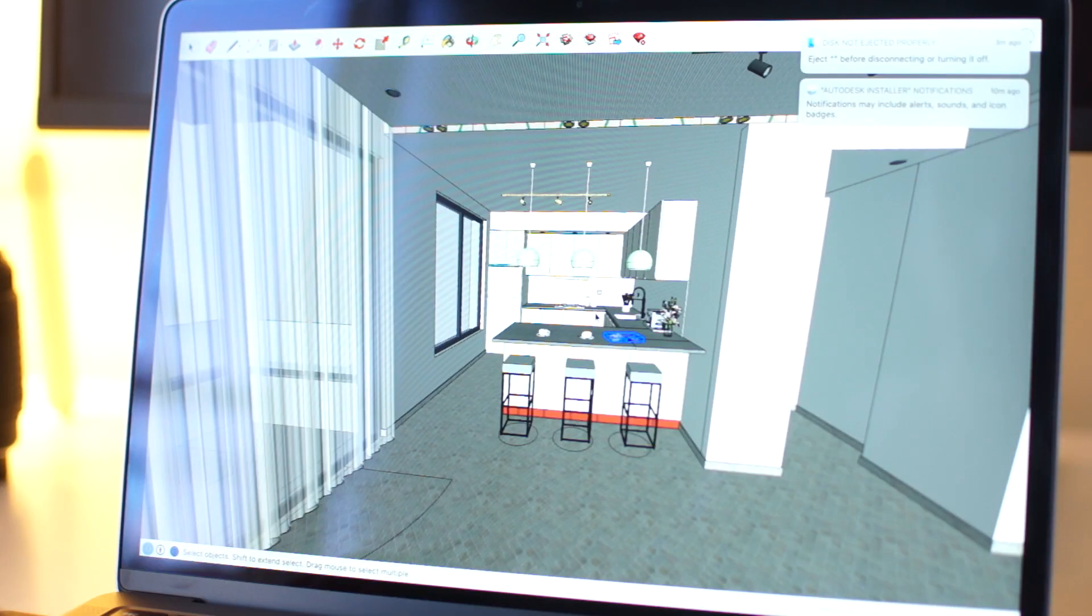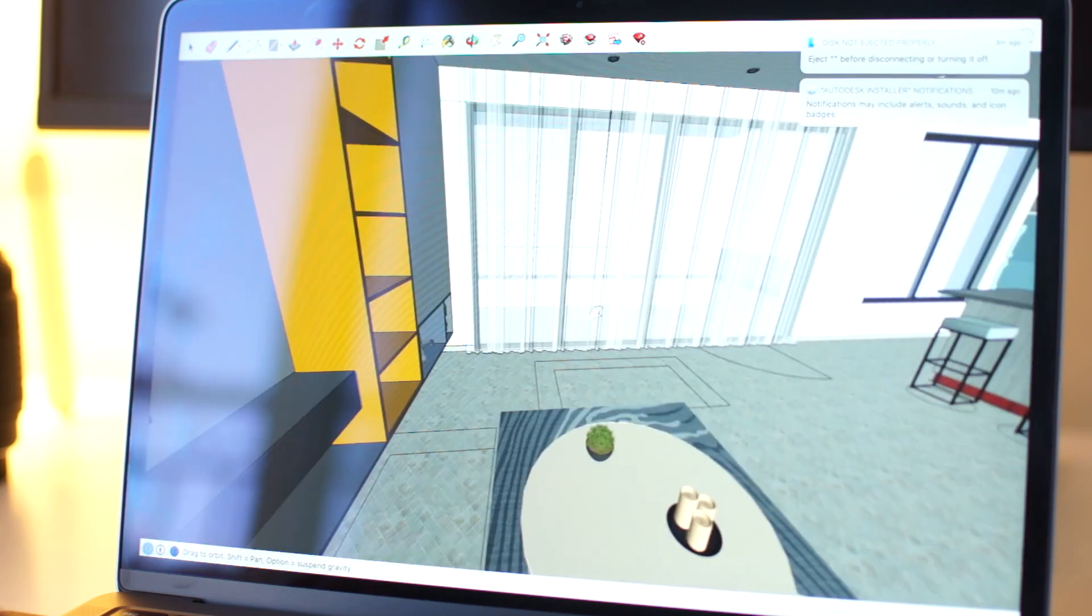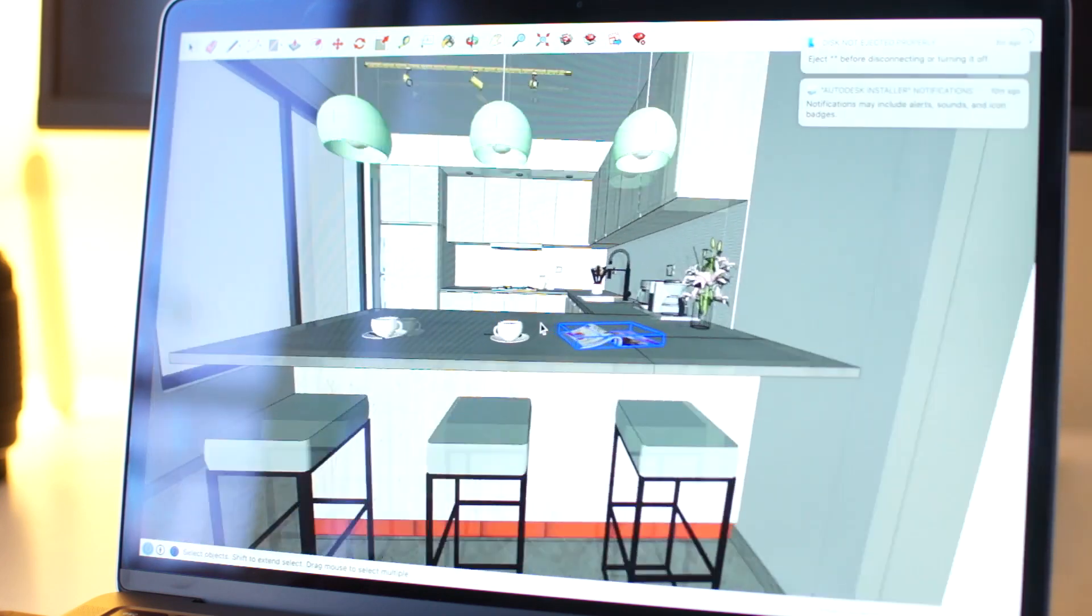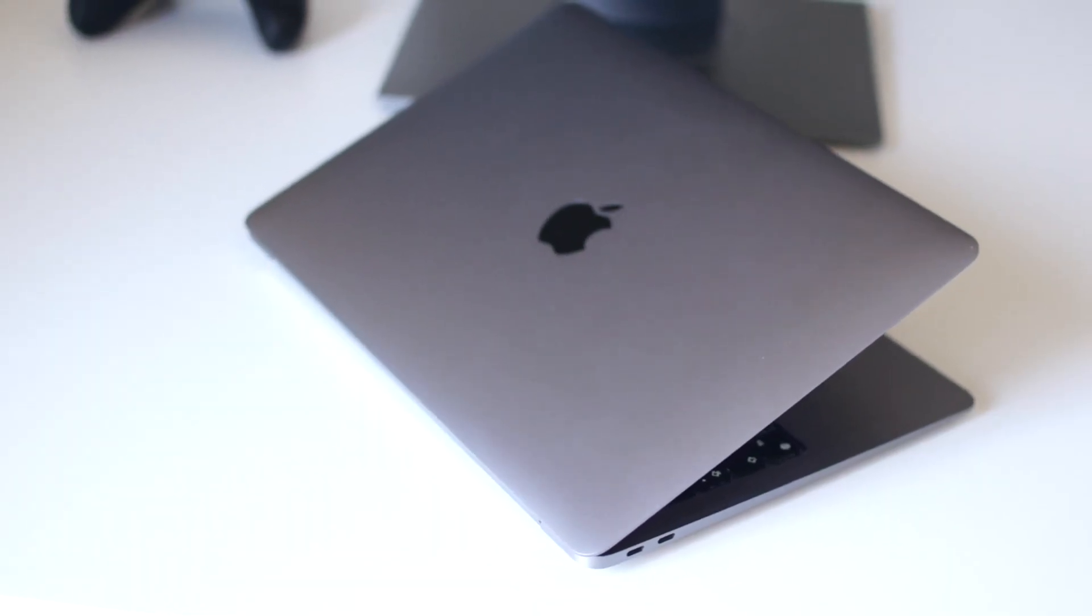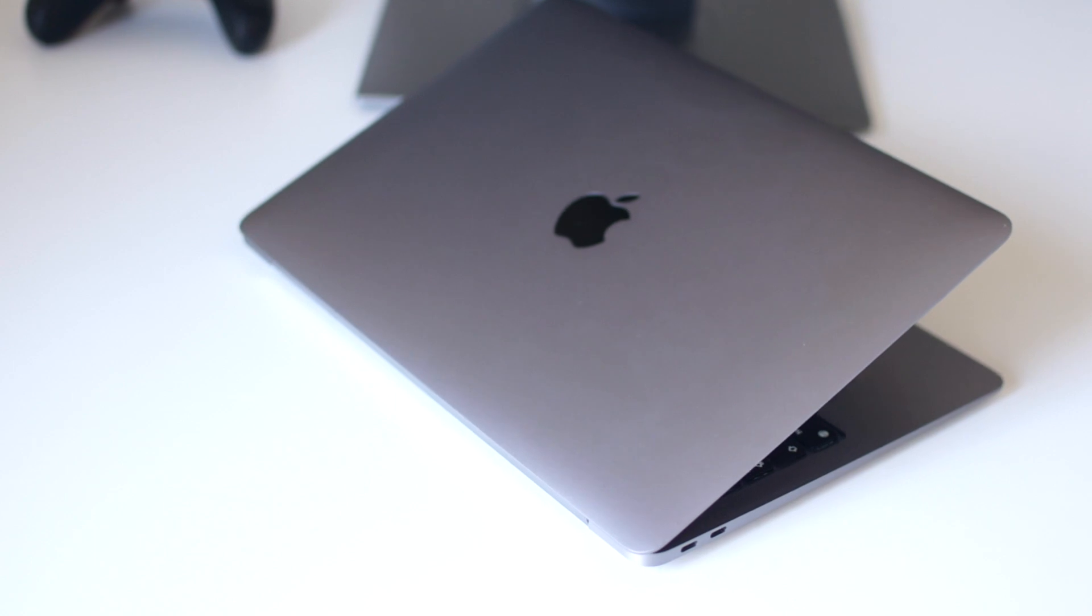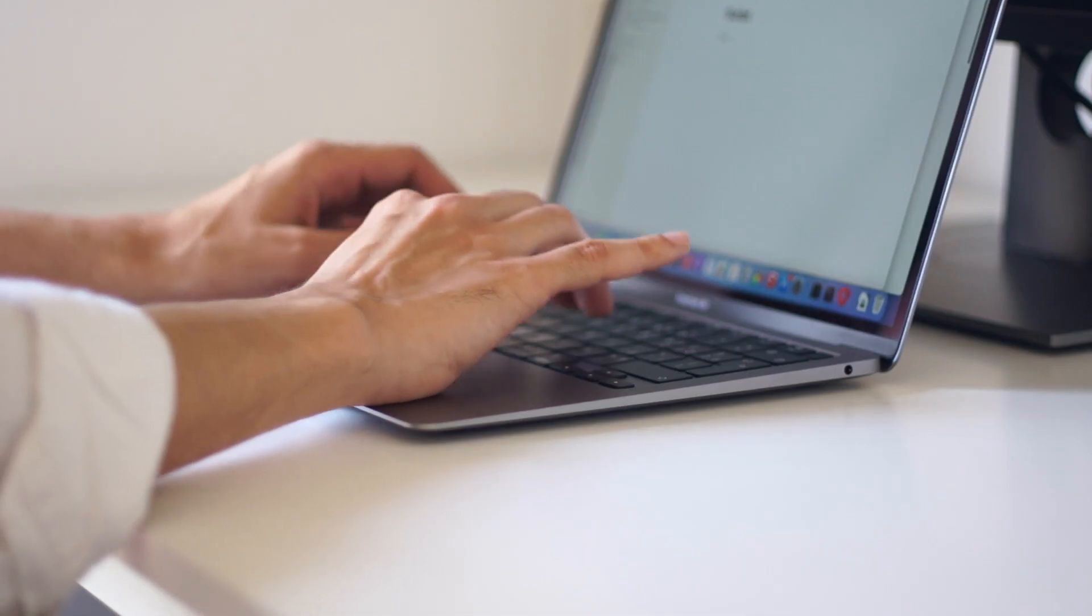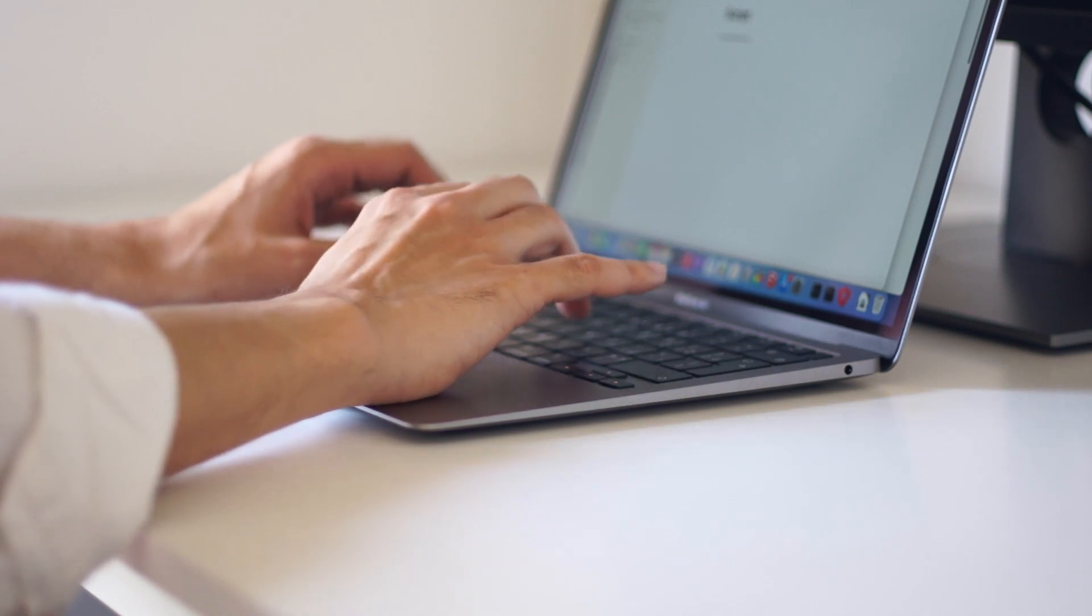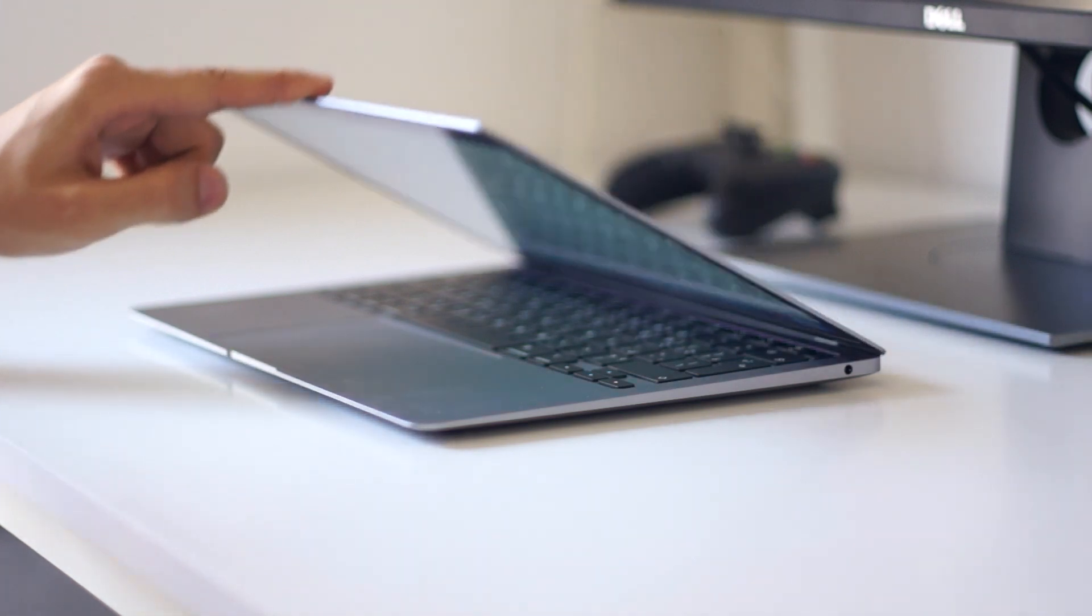So to conclude, yes it can be used by architects and architecture students but it depends on what softwares you're using. This is easy for professionals because they already know their workflow and what softwares they need. But for students I think they need to try and explore a wider range of available programs so for now I do not recommend it for students as a main device unless you have the money to buy two computers.